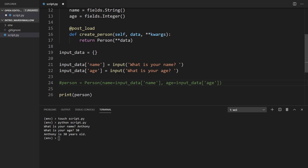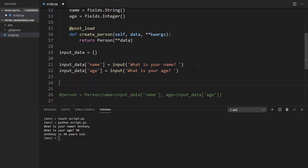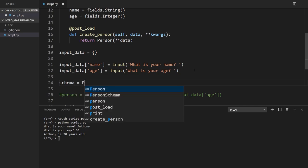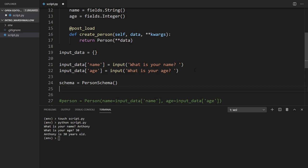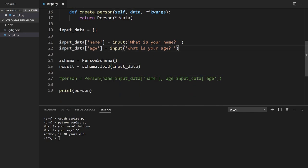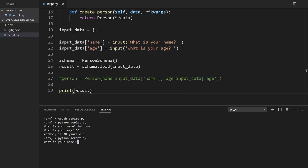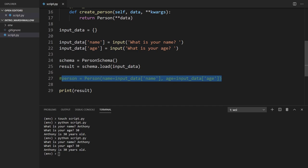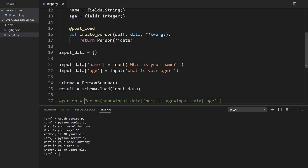I'll comment out the direct instantiation. Then I'll instantiate the schema: schema = PersonSchema(). I want to load the input data into that schema, so result = schema.load(input_data). And now instead of printing person, I'll print result. Running this again — my name is Anthony, I'm 30 — and it says 'Anthony is 30 years old' again. I get the same exact result, but this time I don't create the object directly; instead it's handled automatically in the post_load decorator.